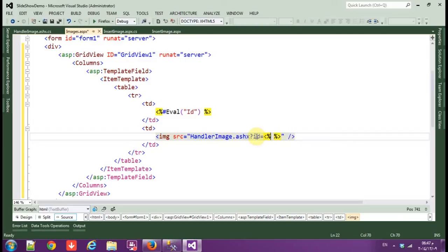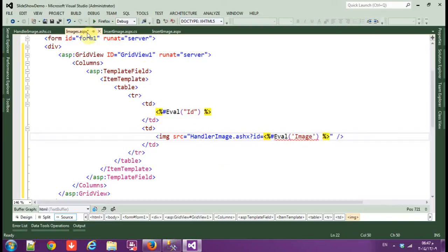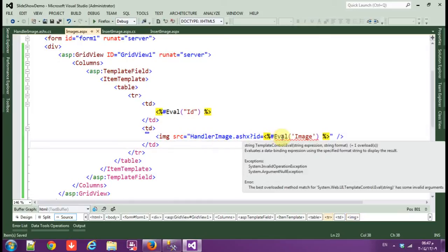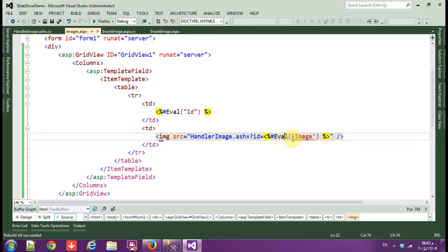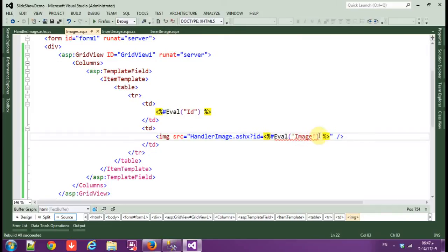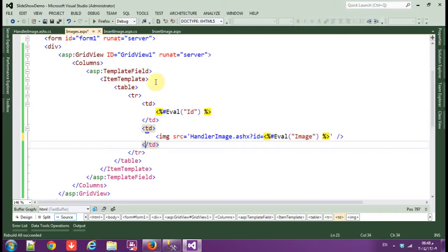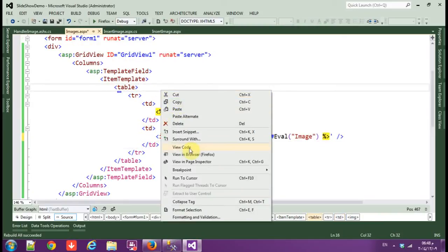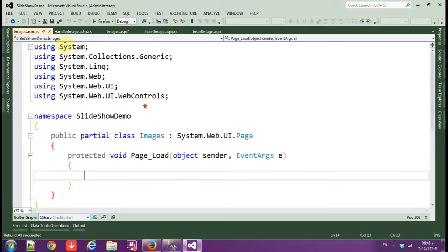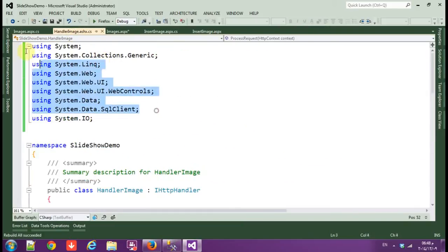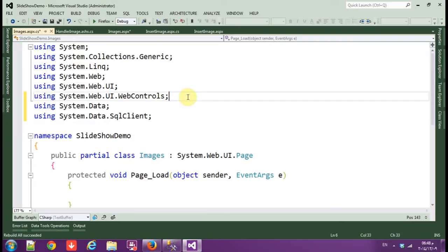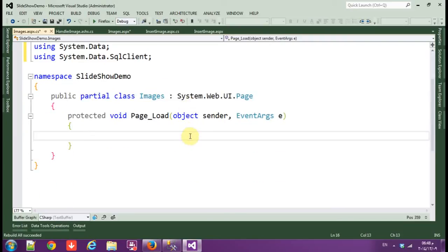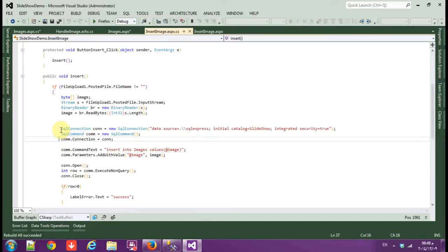Eval and name image. Okay, now save. Why there's an error? Error, okay, okay there's no error now. Go to the code view, code of image.